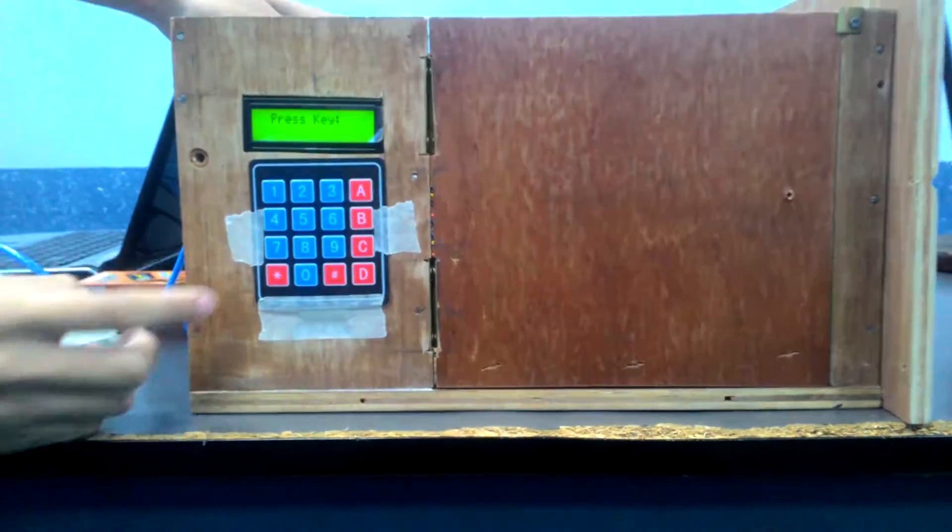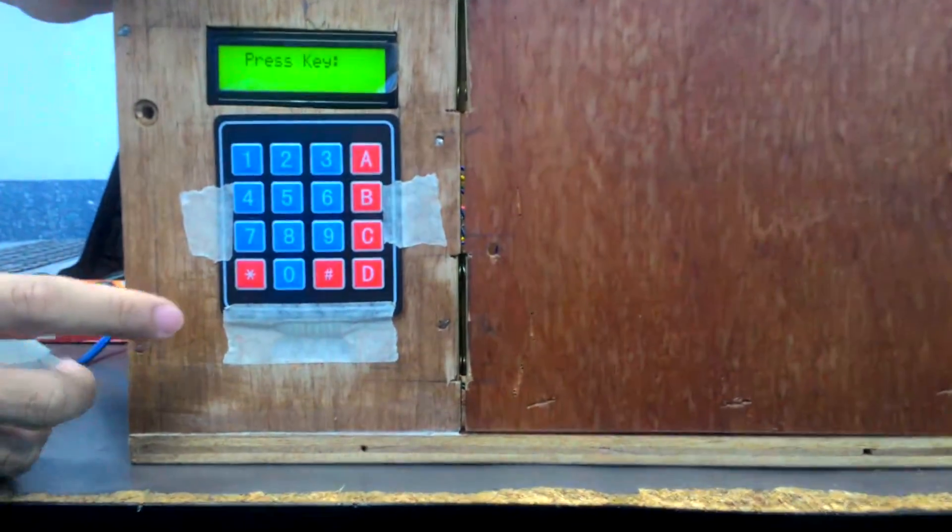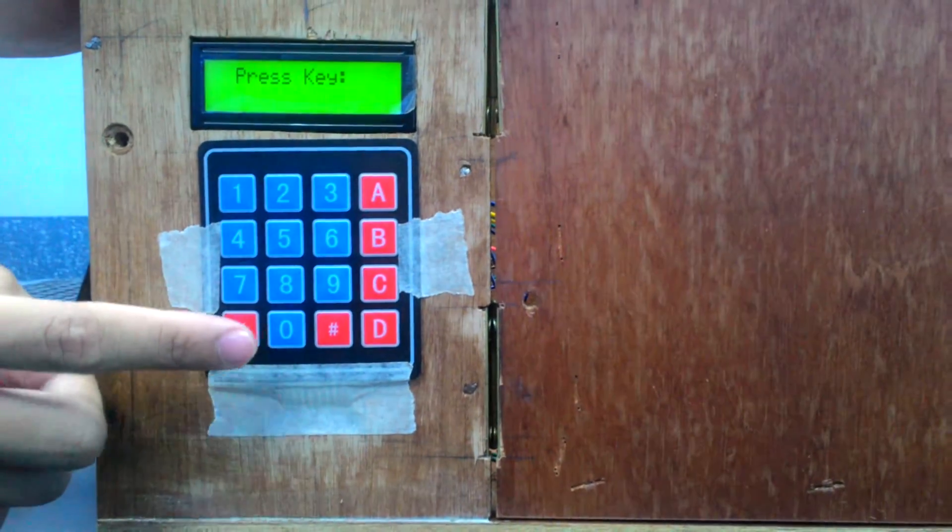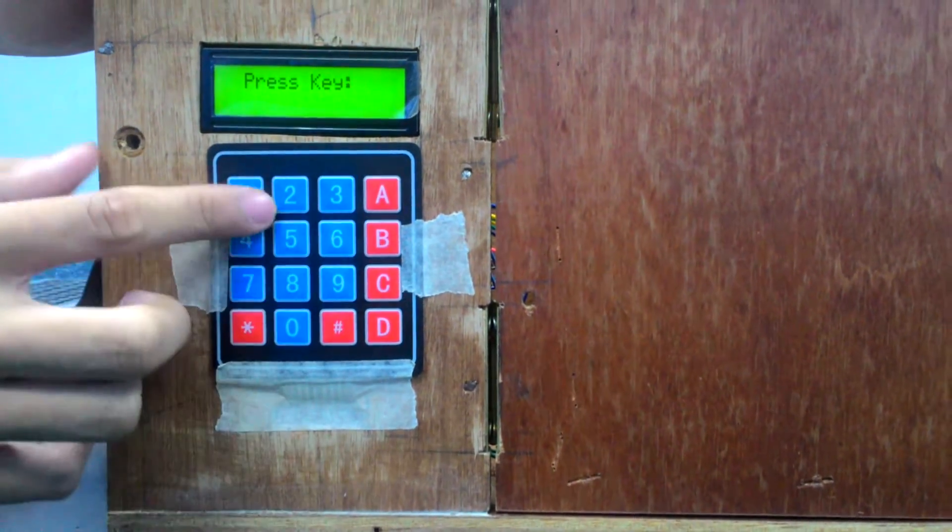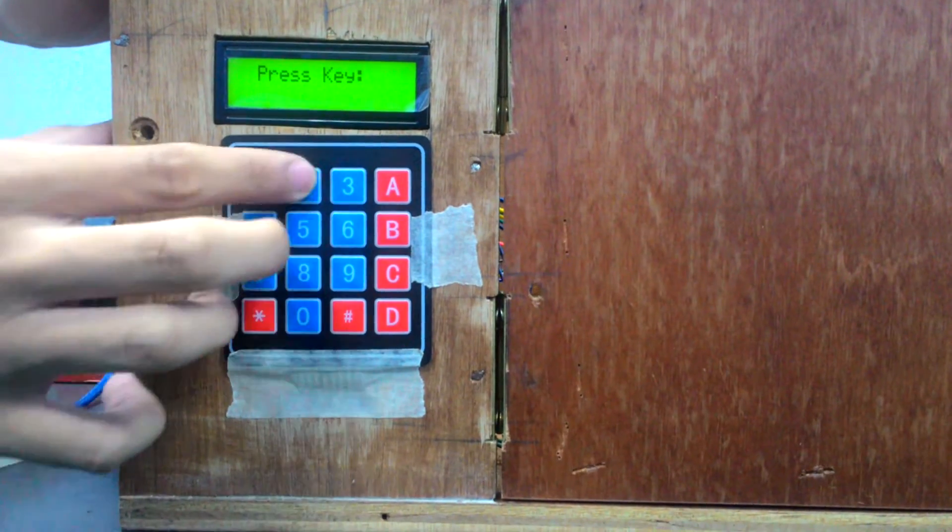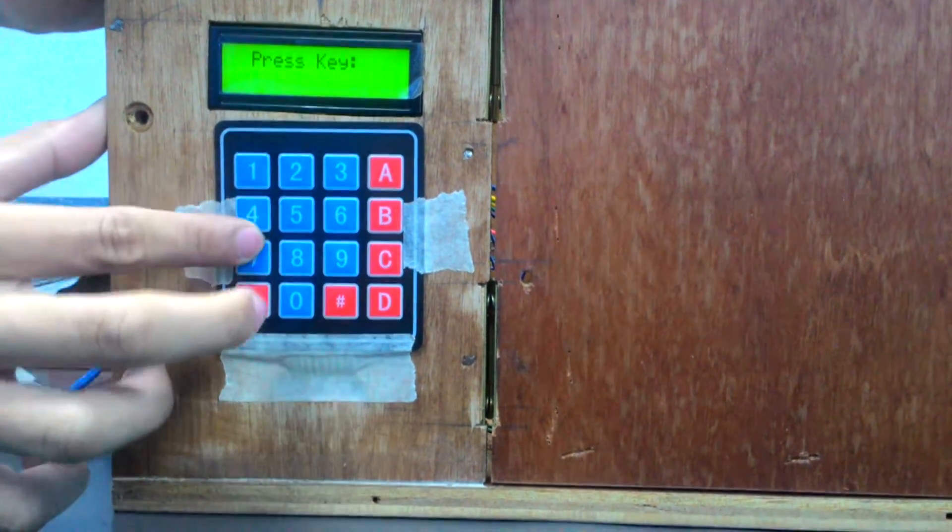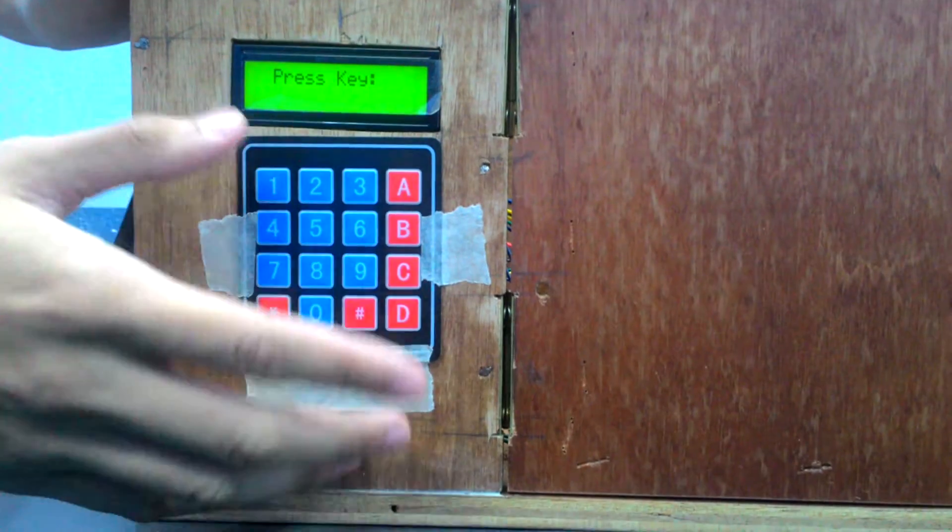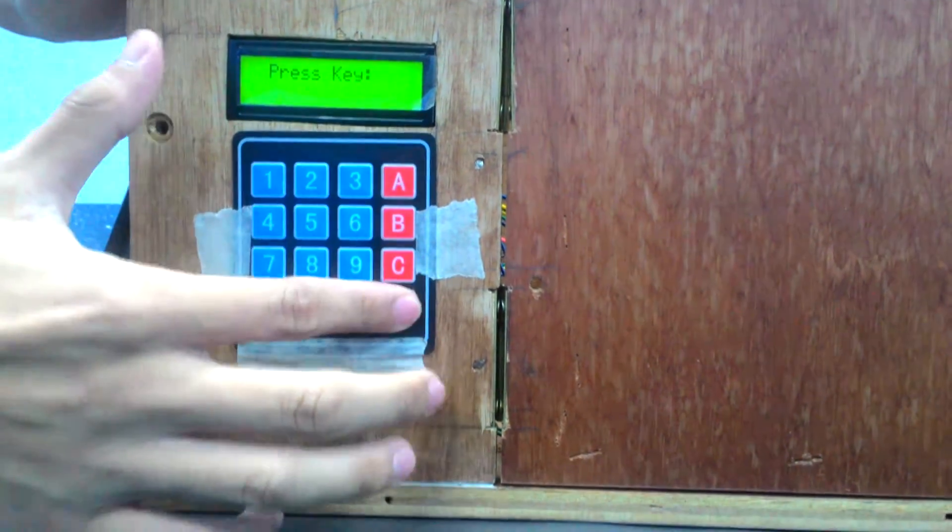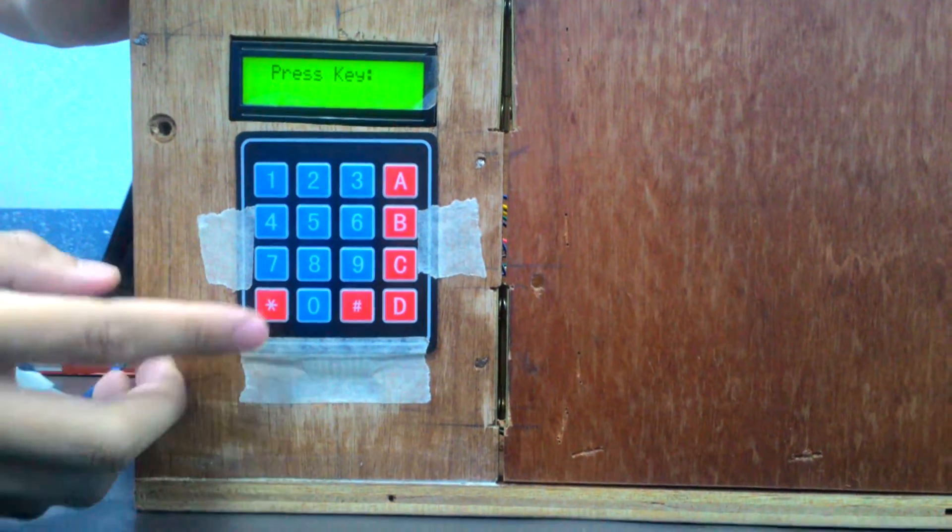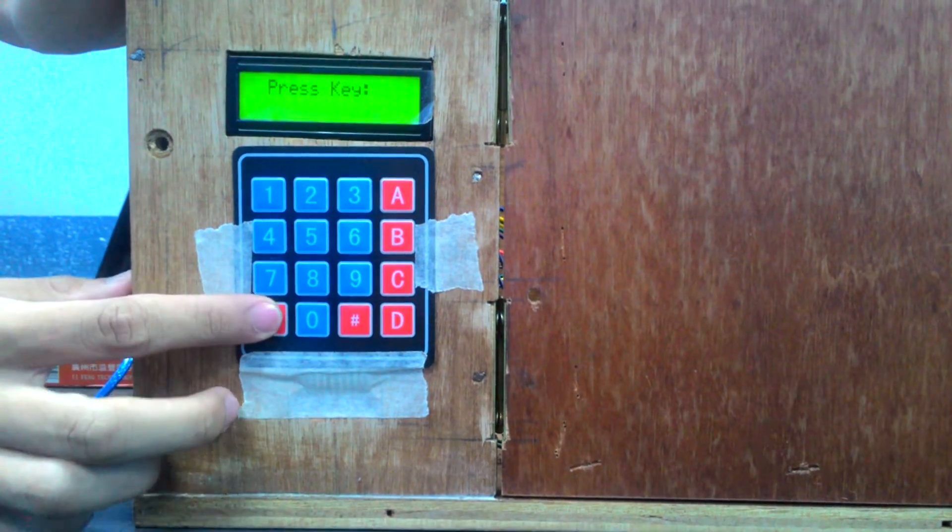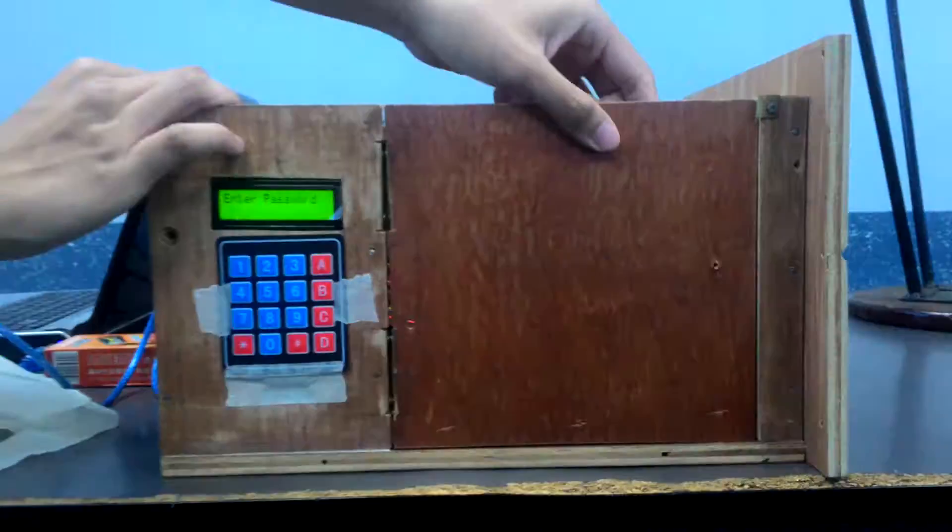In this state, the only keys you can press are the asterisk key and the number sign. Number keys and letters are disabled. Nothing is going to happen. If I press the asterisk key, the solenoid will lock.